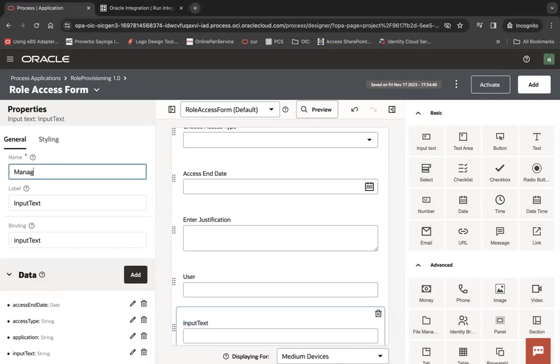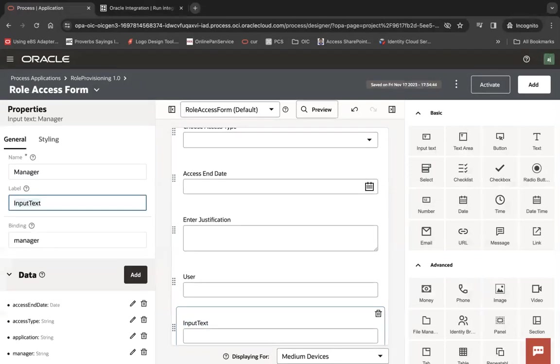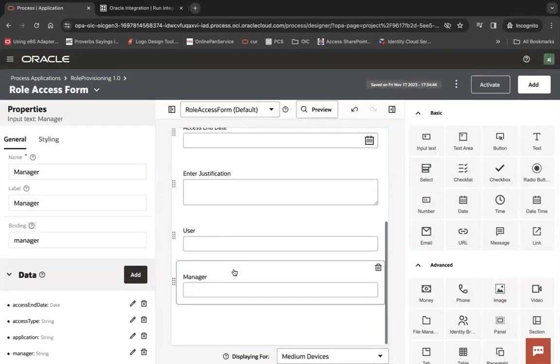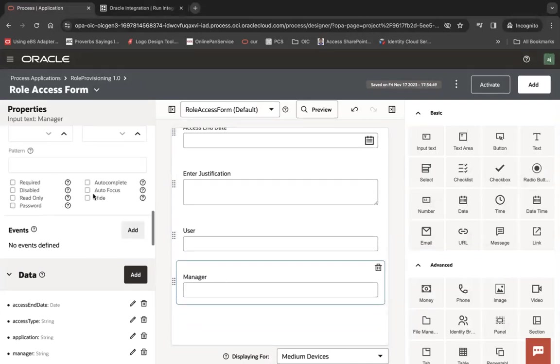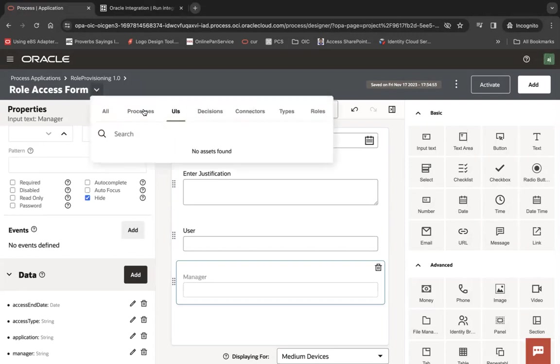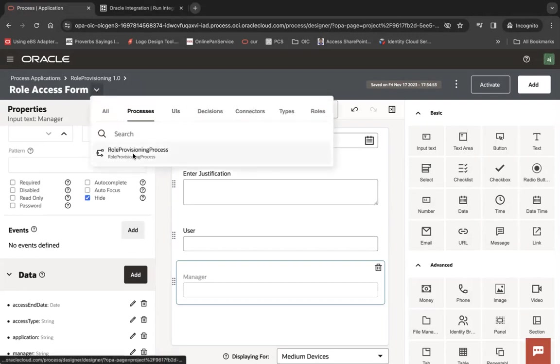Double click here. Let's say manager, and I can make it hidden. That's fine.